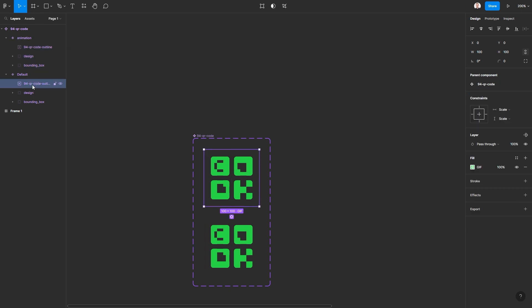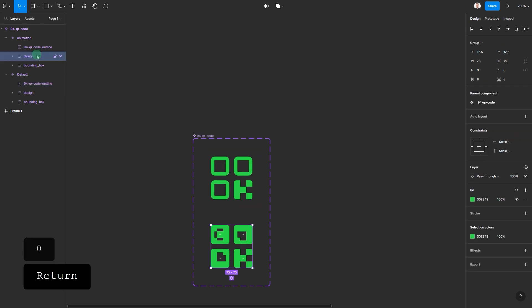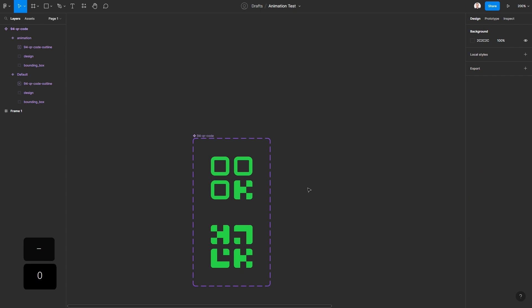Go to default state and bring the opacity of the GIF down to zero leaving SVG exposed. In the animation variant do the opposite. Bring SVG opacity down to zero making GIF uncovered.